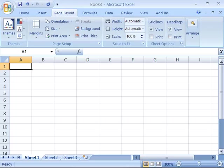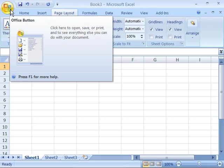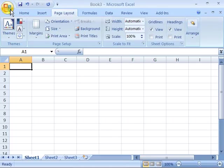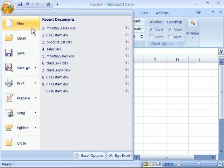To open a new document based on an existing template, you need to use your Office button. So come up here to your Office button and select it, and then choose New.